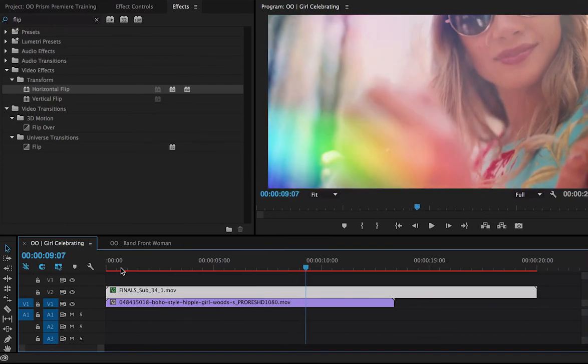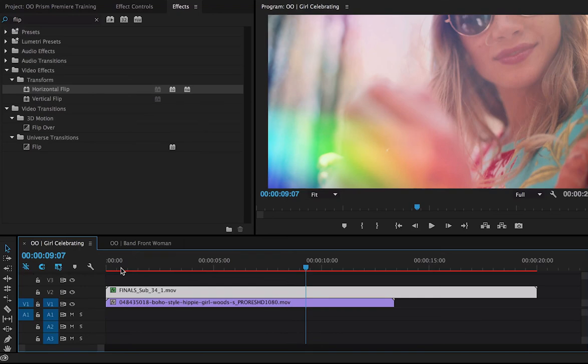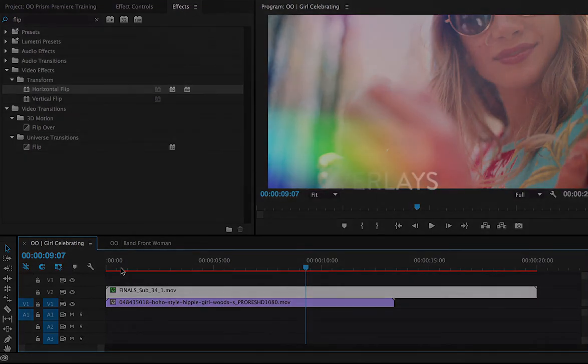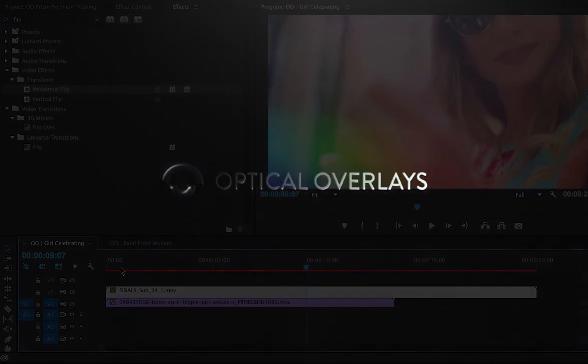This is instantly giving you that cinematic feel to your footage. For more information on these effects, go to OpticalOverlays.com. If you want to try this on your own footage, we offer a free 5K download. See where your imagination can take you, and thanks again for watching.